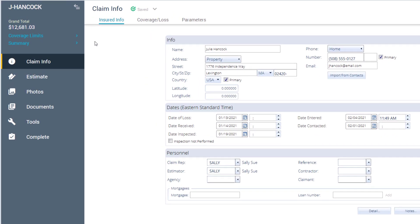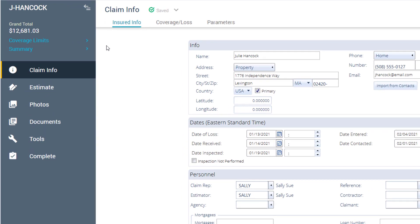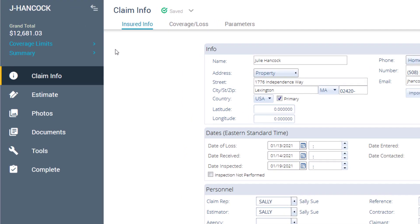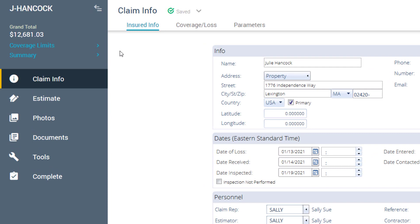The biggest change between Xactimate X1 and 28 is that your navigation tools are now located on the user-friendly menu bar. Let's check it out.